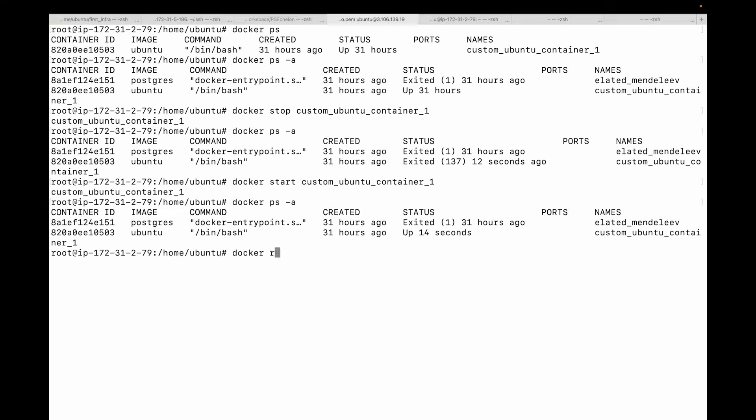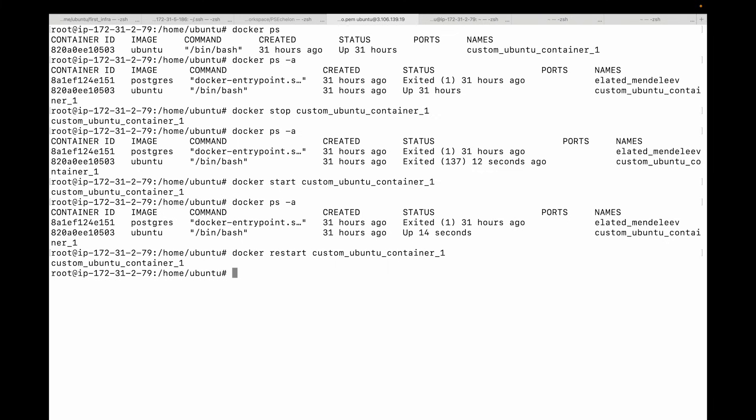Next, we have the docker restart command. This is simply a convenience command that does docker stop followed by docker start. So you can say docker restart followed by the container ID, and it will first stop the container and then start it. This is useful for applying configuration changes that require a container reboot.